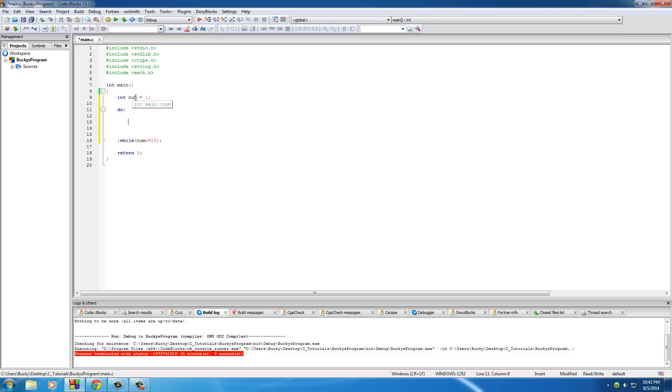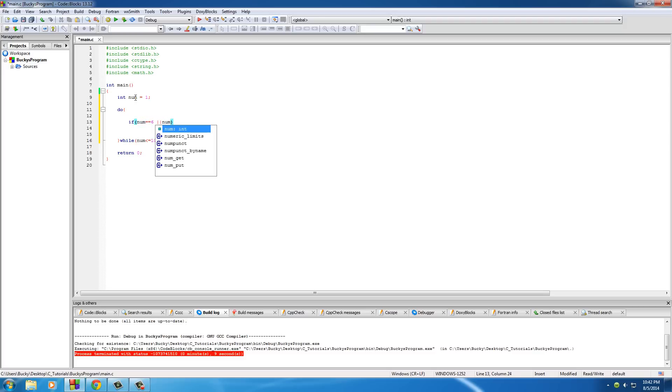Okay, so the first thing we need is a condition of when to continue. Let's pretend that the number six and eight are already taken. So if num equals six or num equals eight,